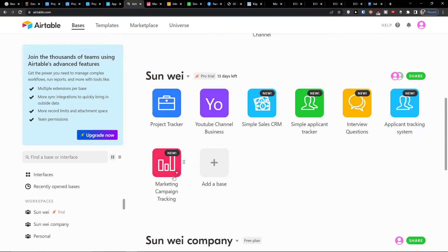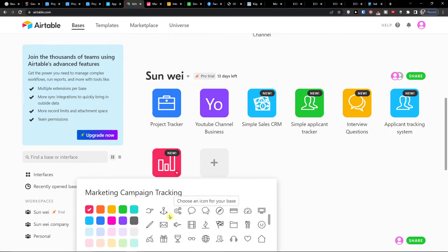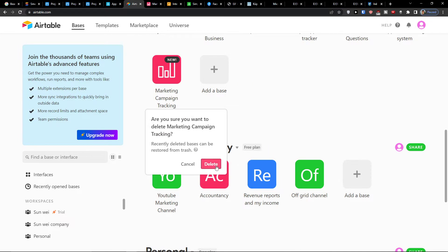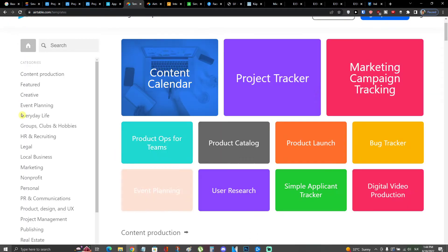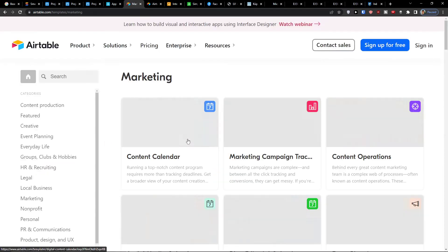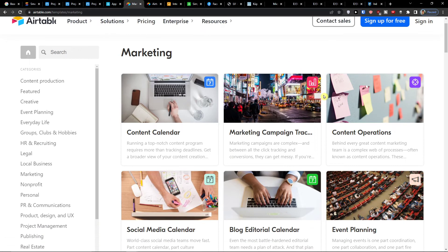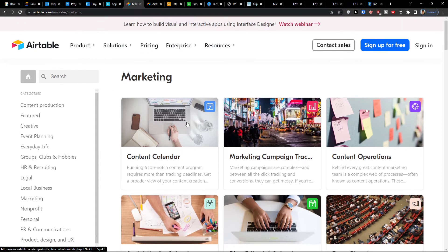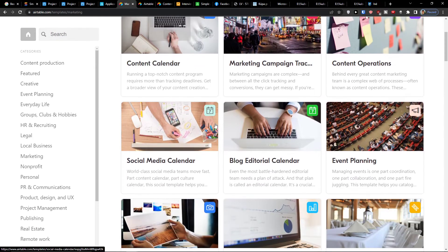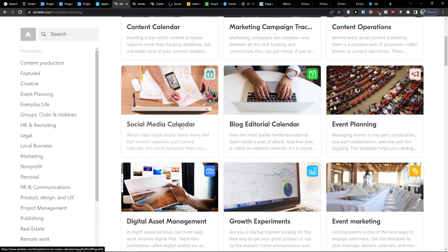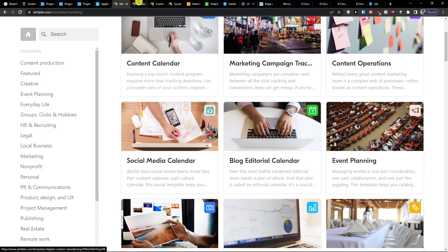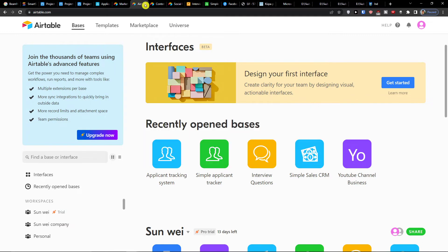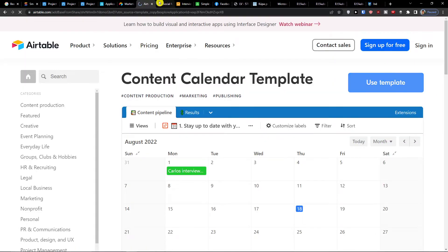But I wanted to also show you the other things here, so I'm going to delete this one. Delete the base. When I'm going to click on the templates and I'm going to click on marketing, and here I'm going to simply choose a content calendar, let's say, and then we have the social media calendar. So these two I'm going to show you. Use template.